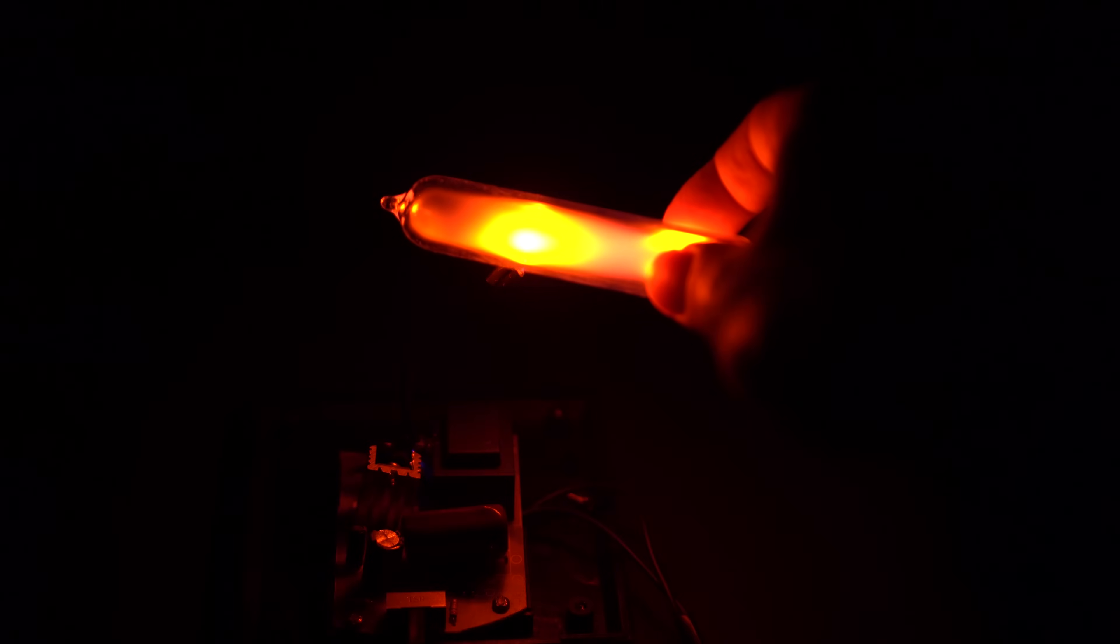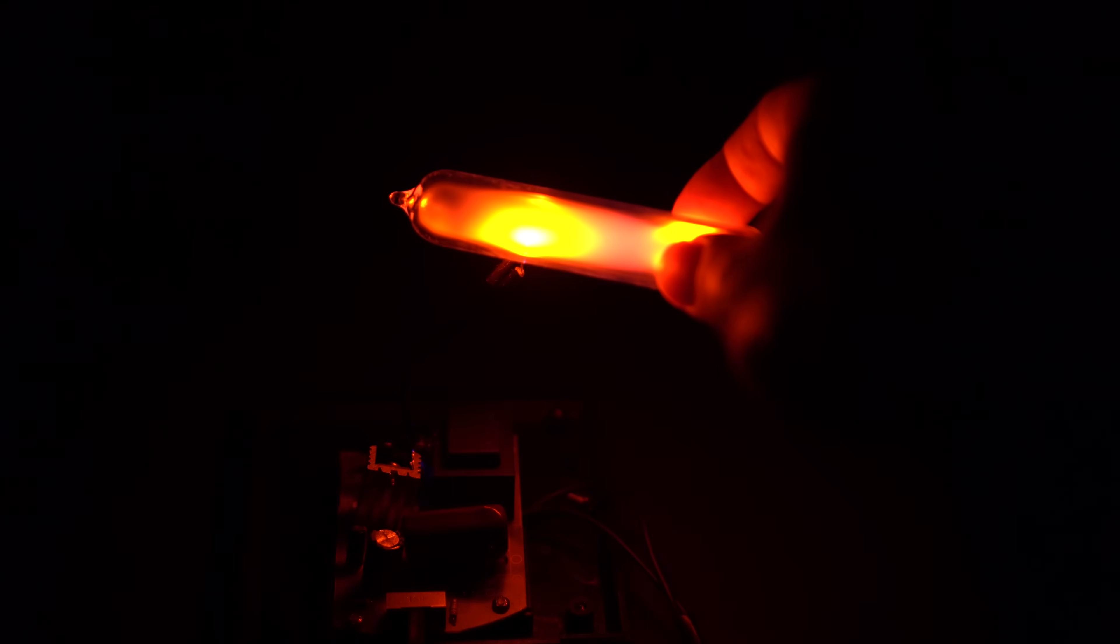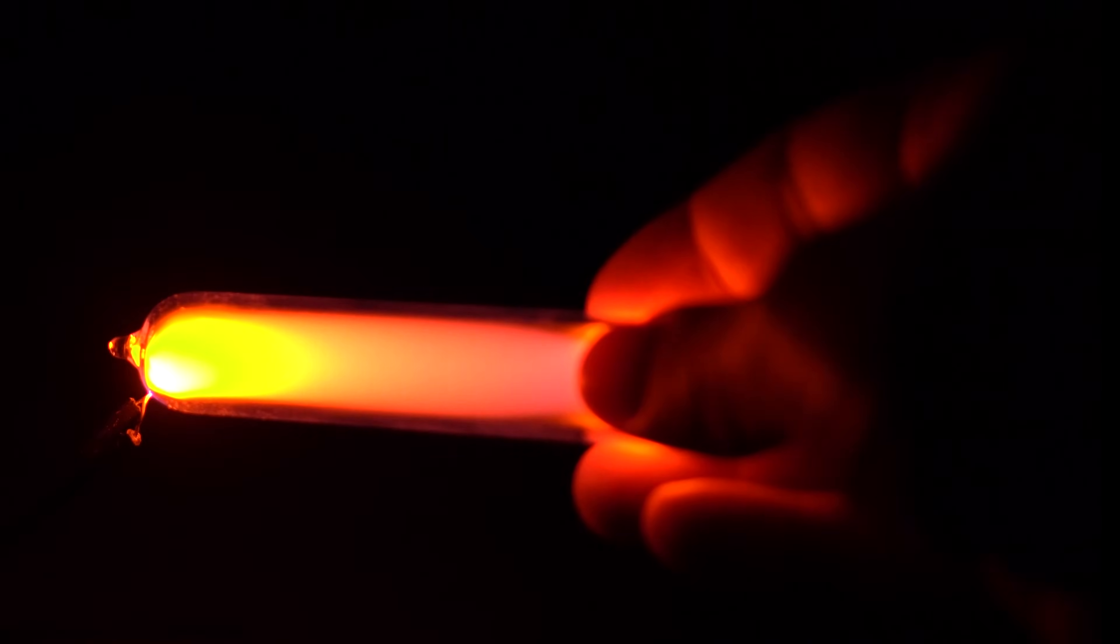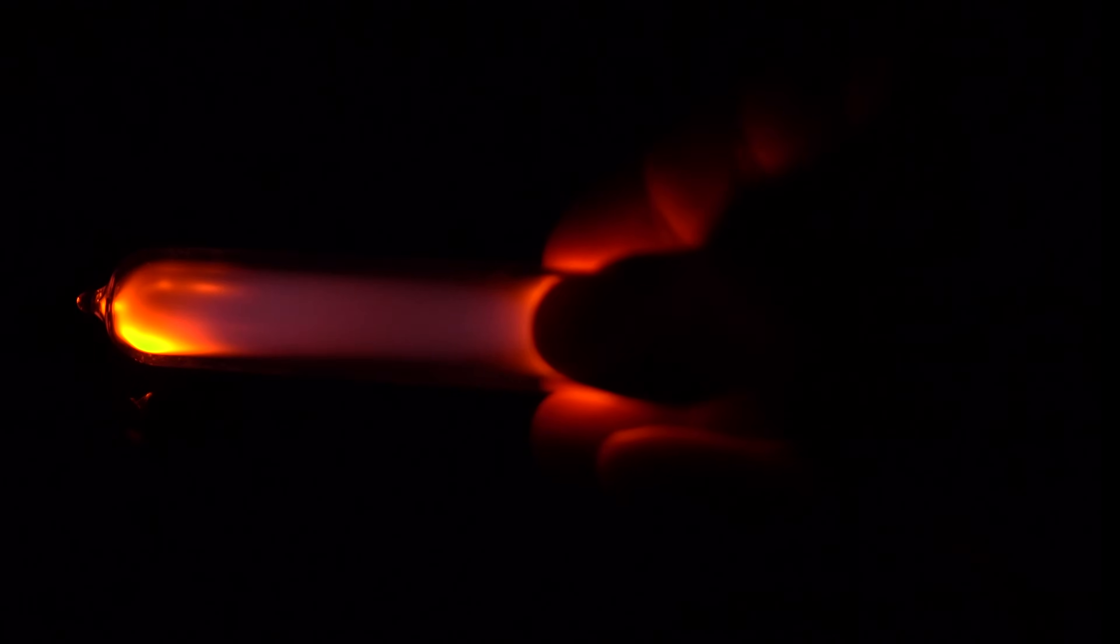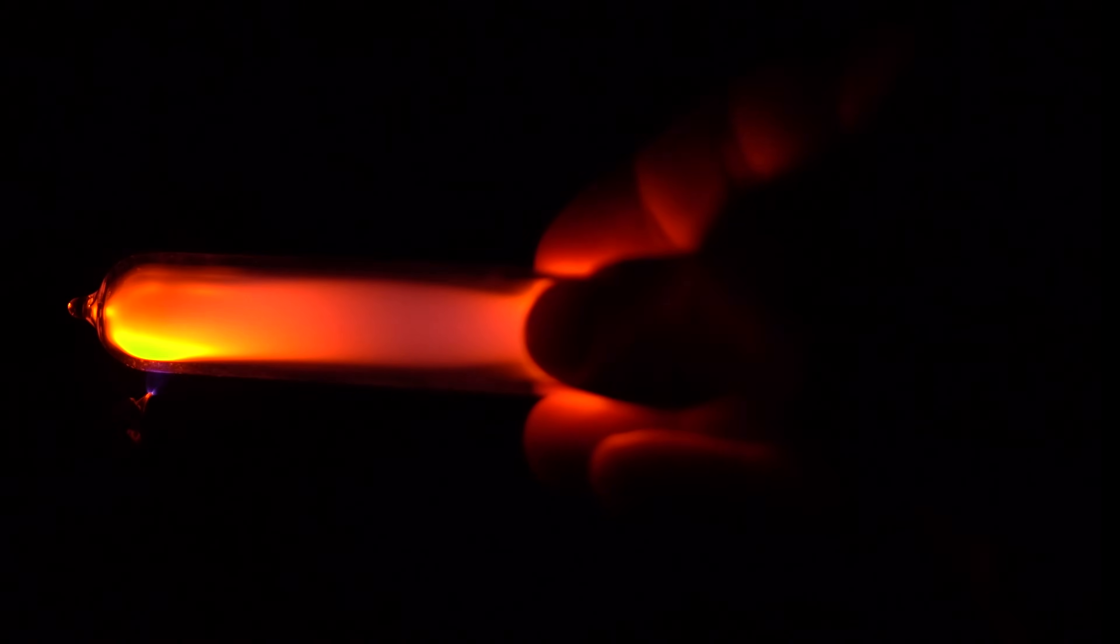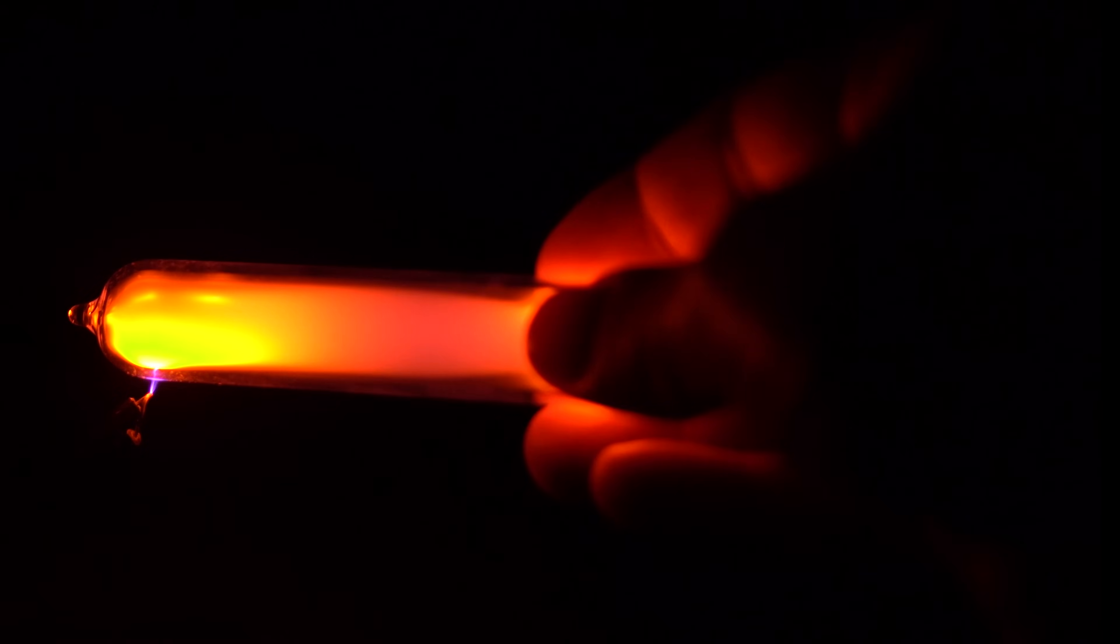The gas pressure in this vial is about one-hundredth of the atmospheric pressure. This is done in order to reduce the voltage required for the illumination of the gas in discharge current.